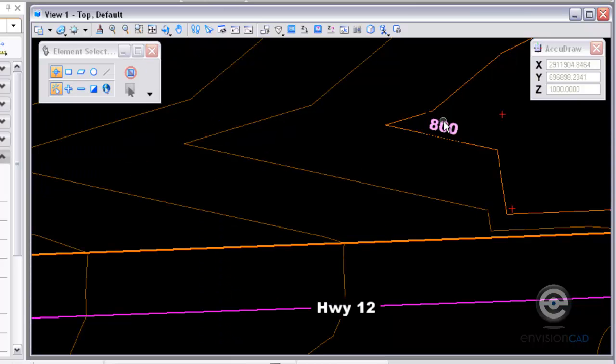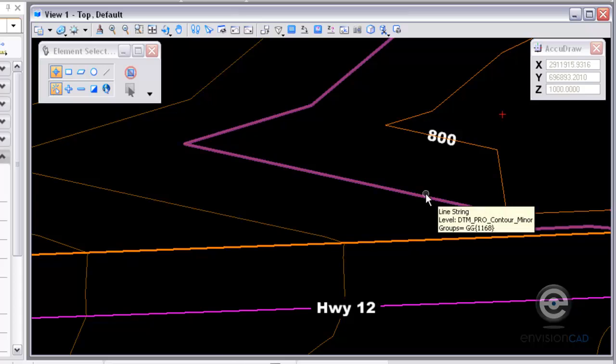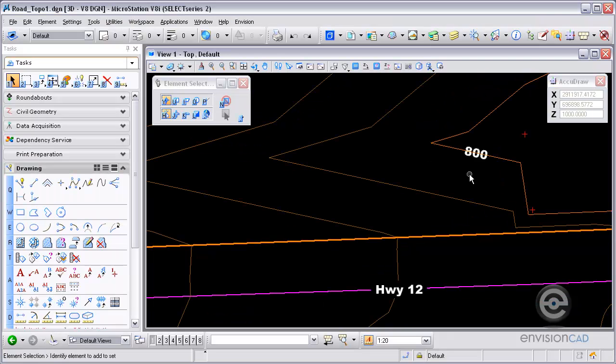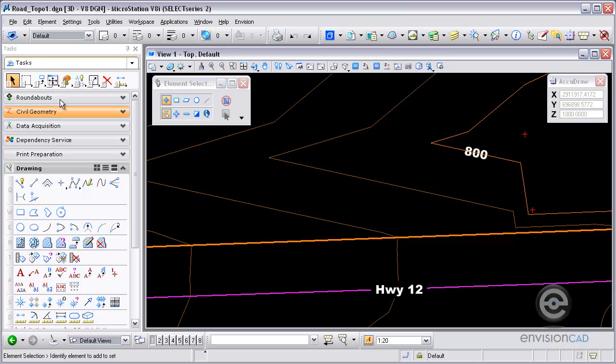However, I am in a 3D design file. So the text was actually placed at a different elevation than the 800. It's actually placed at 600 in elevation. So what I want to do is move this to above 800.